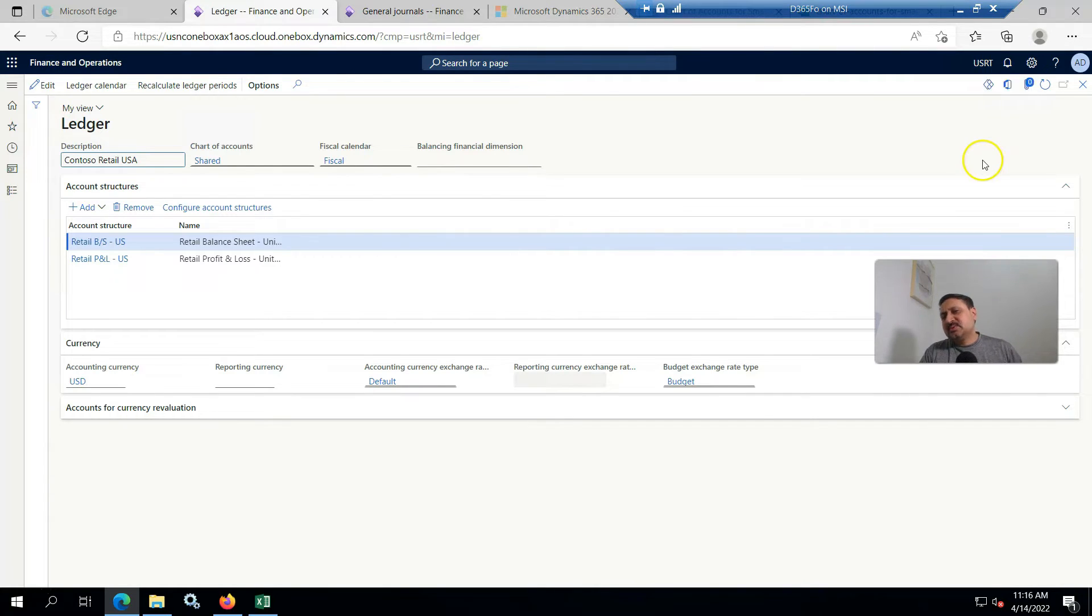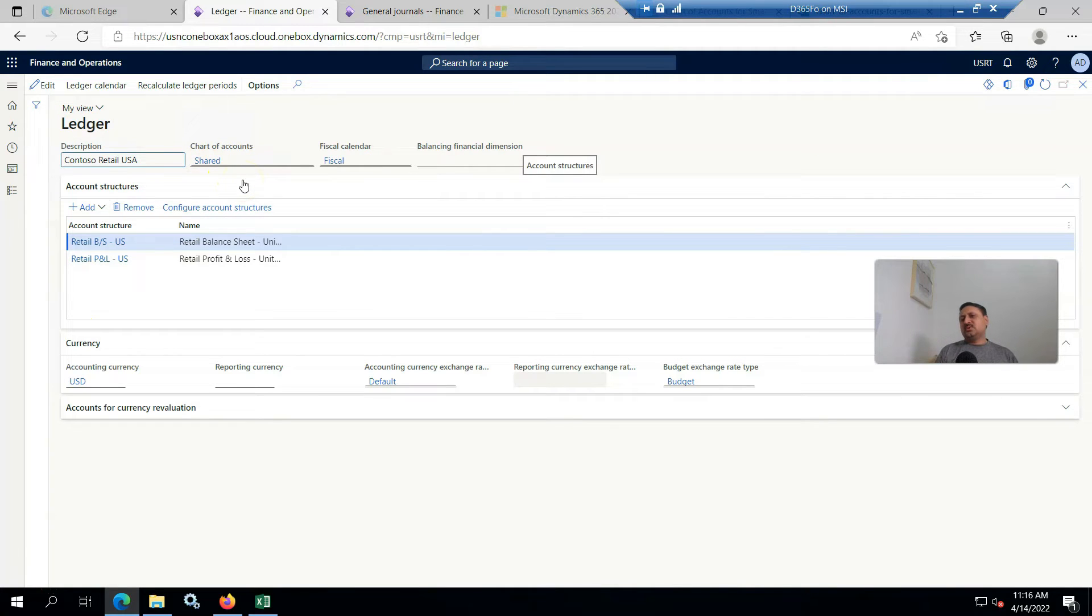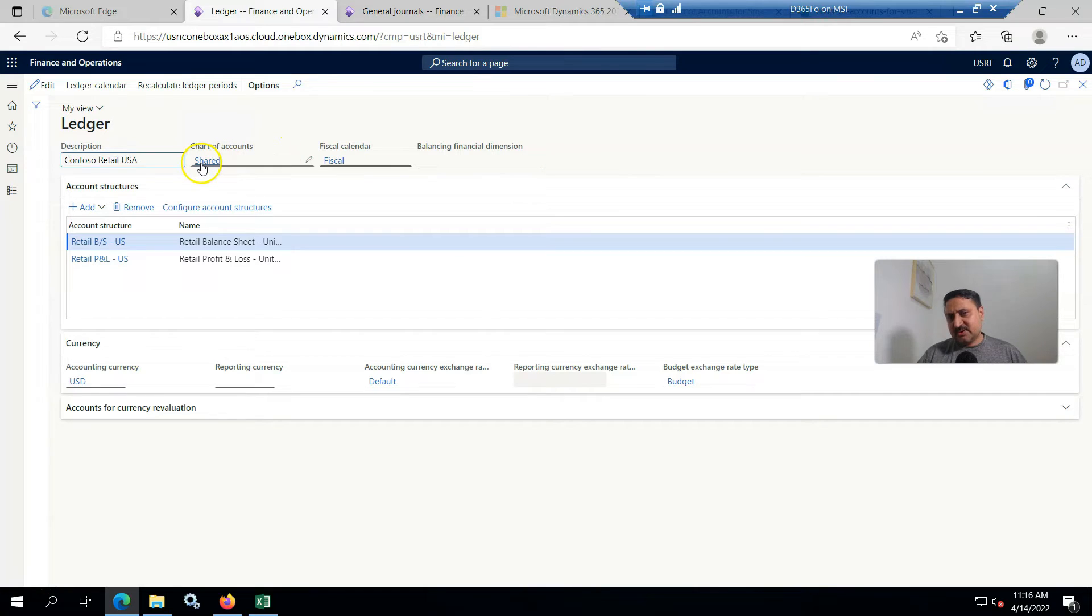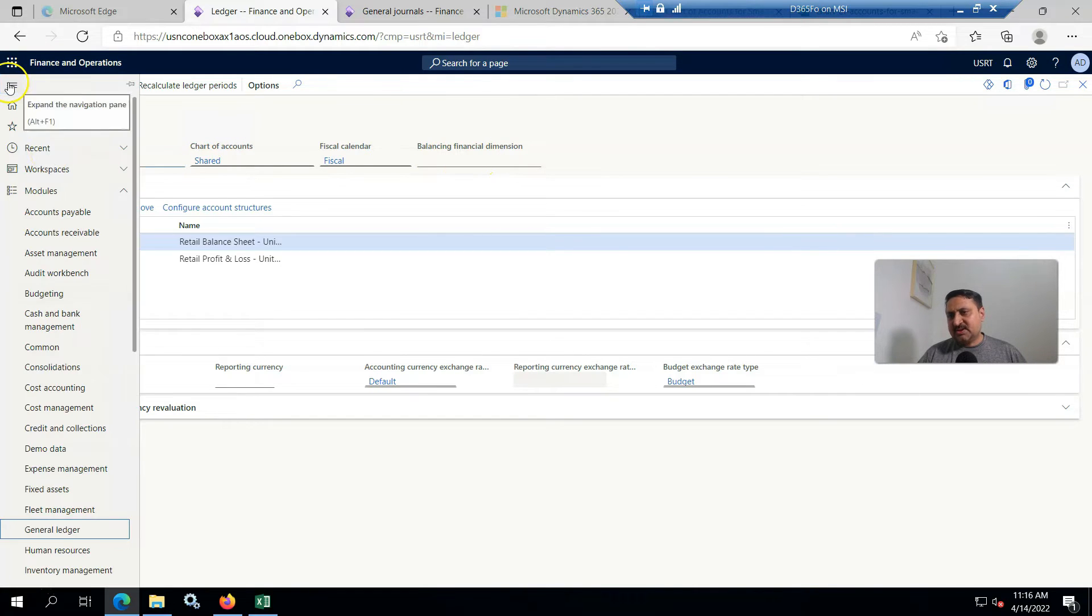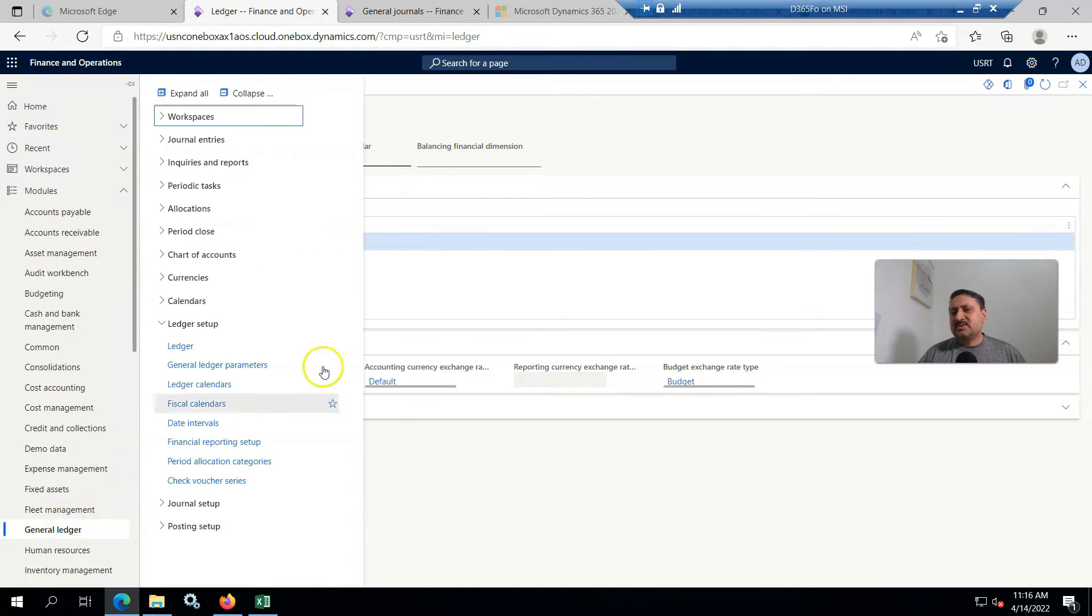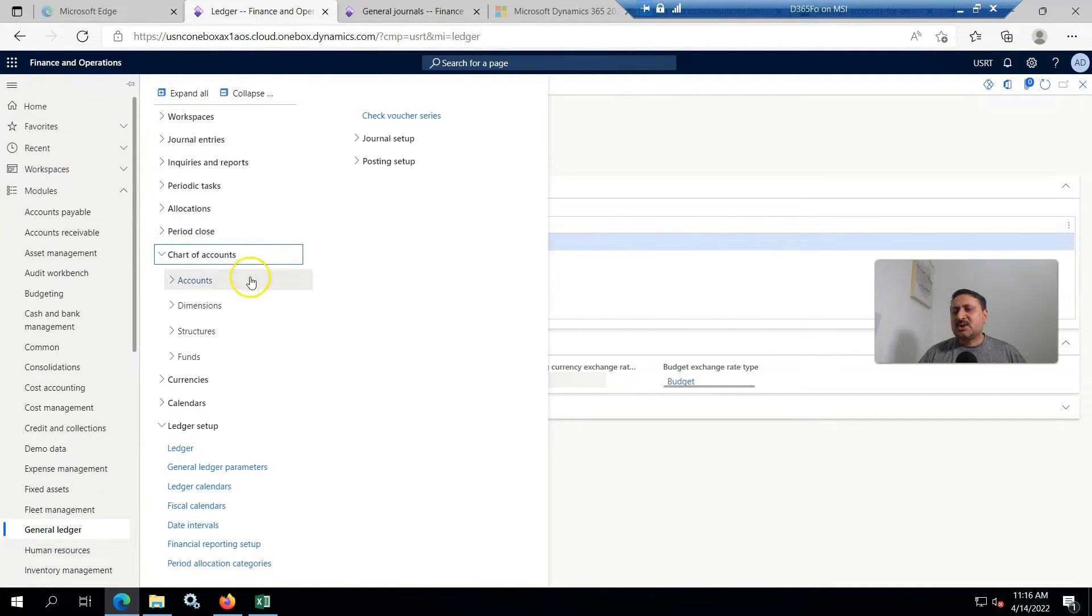I found this shared chart of account, and if I change the legal entity to USRT, I found this same chart of account there. One way to go to chart of account if you have rights on it is to click here, otherwise you have to go to journal and then go to chart of accounts.